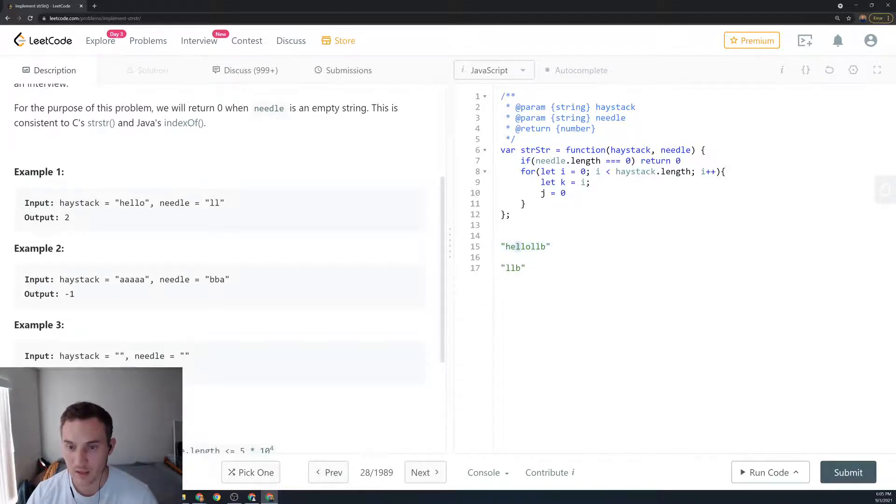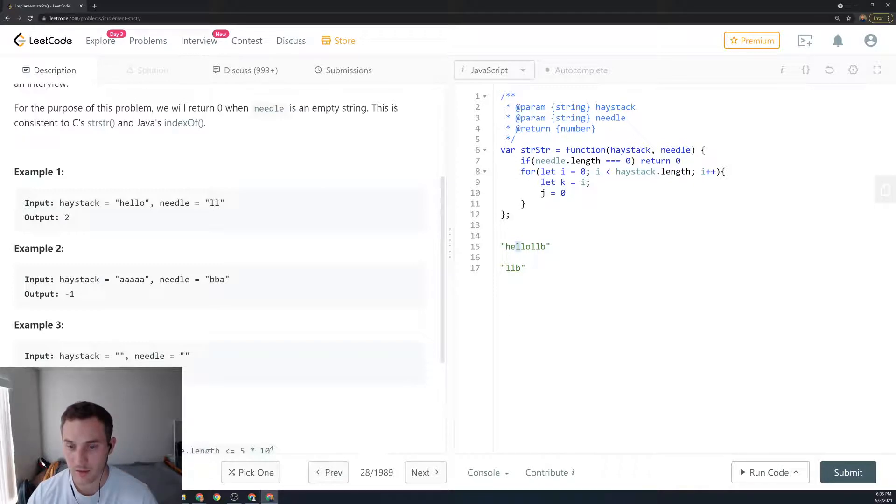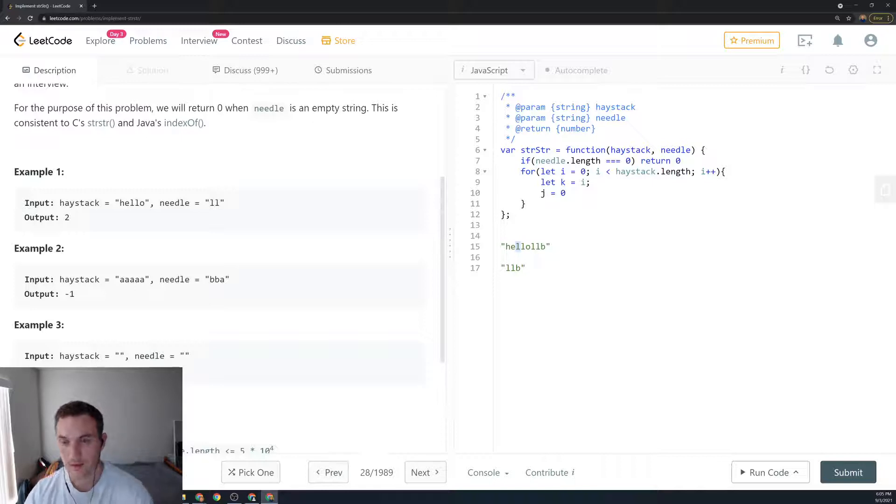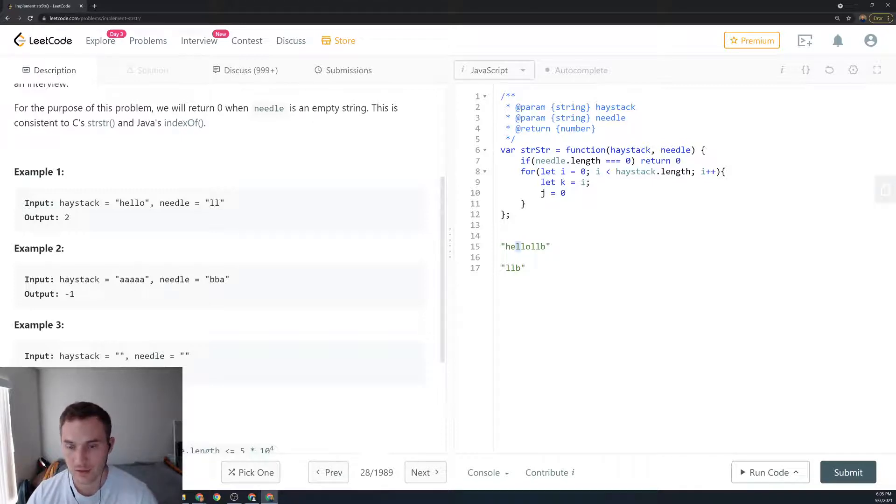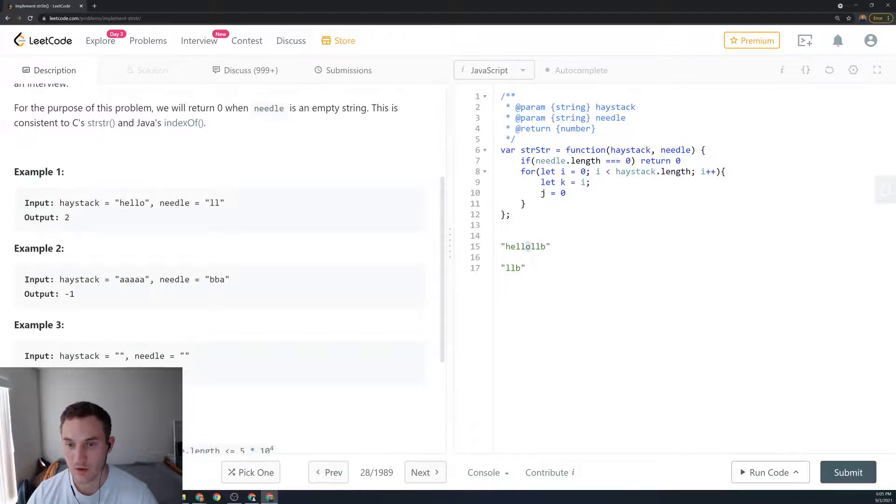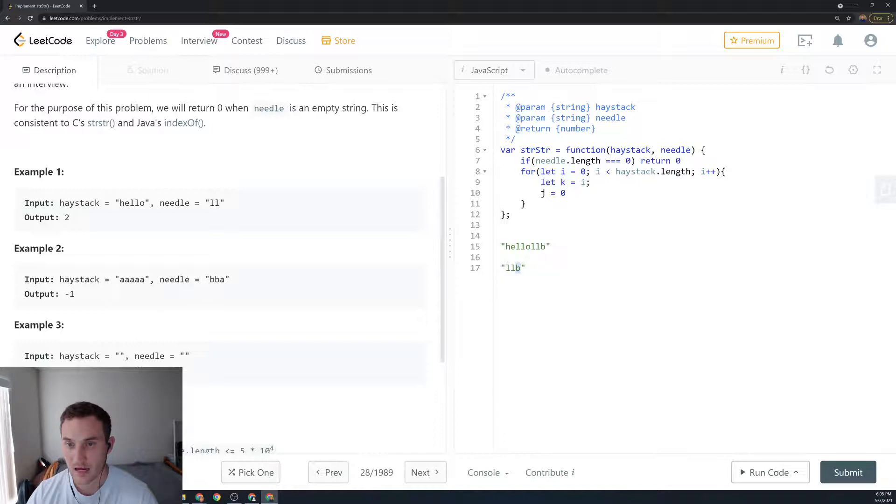When we hit 'l' we're going to confirm 'l' equal to 'l', and j is the beginning index of the needle string. So say 'll' is the same, then 'll' is the same, and then 'o' is different than 'b'.